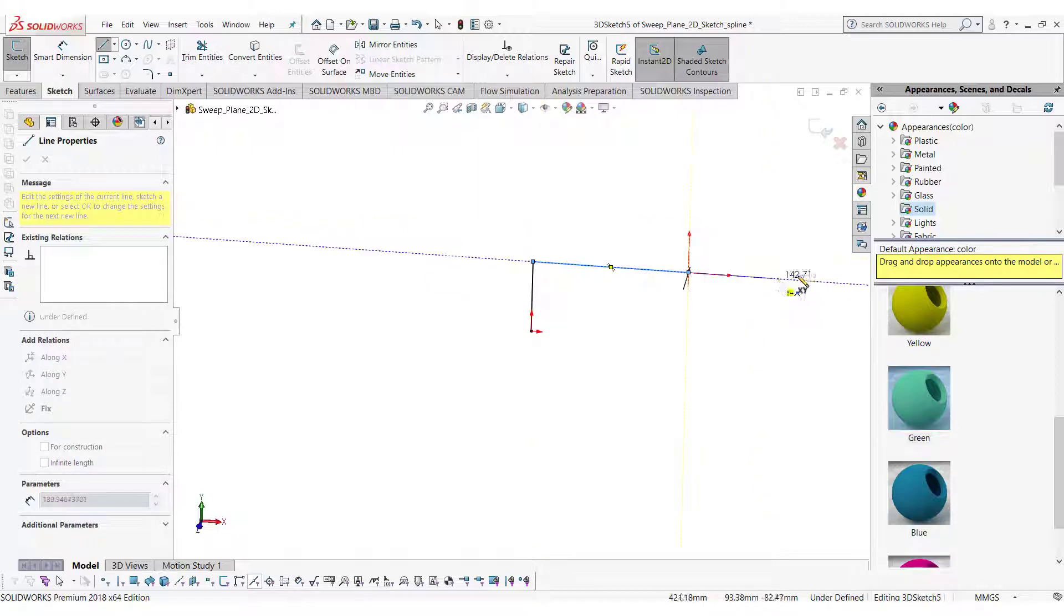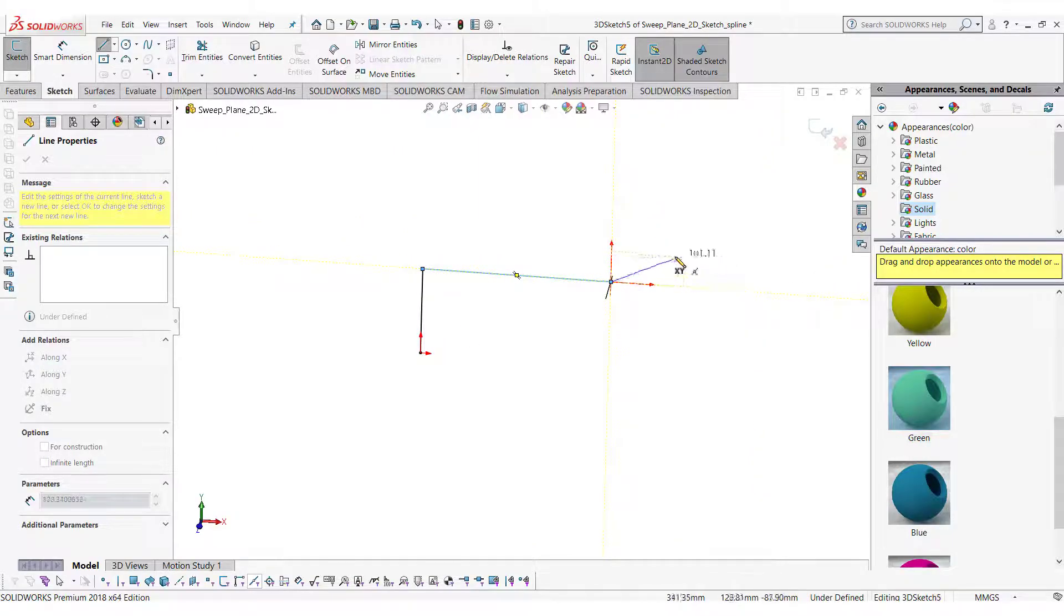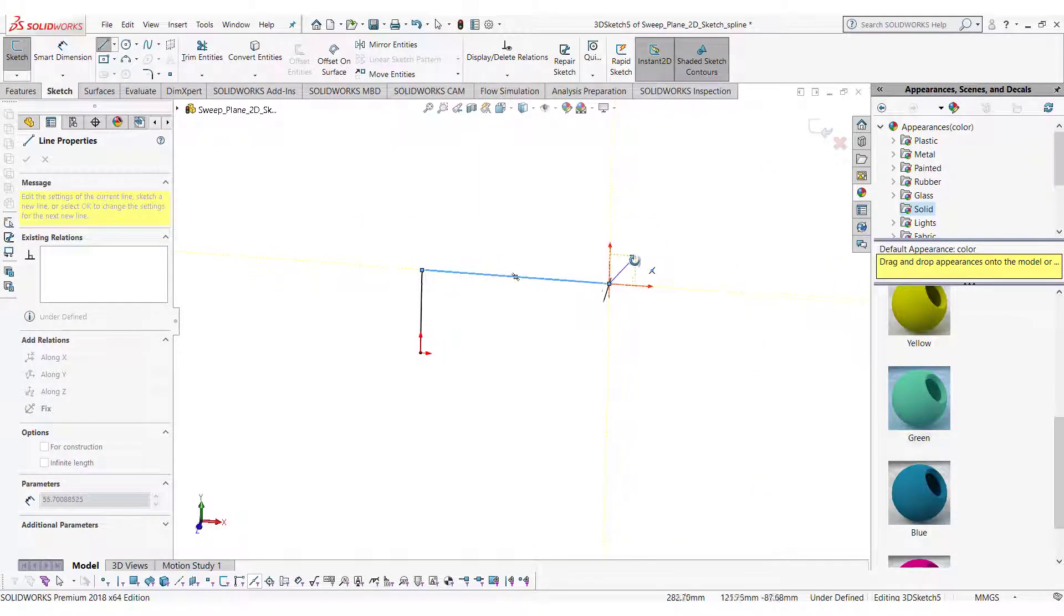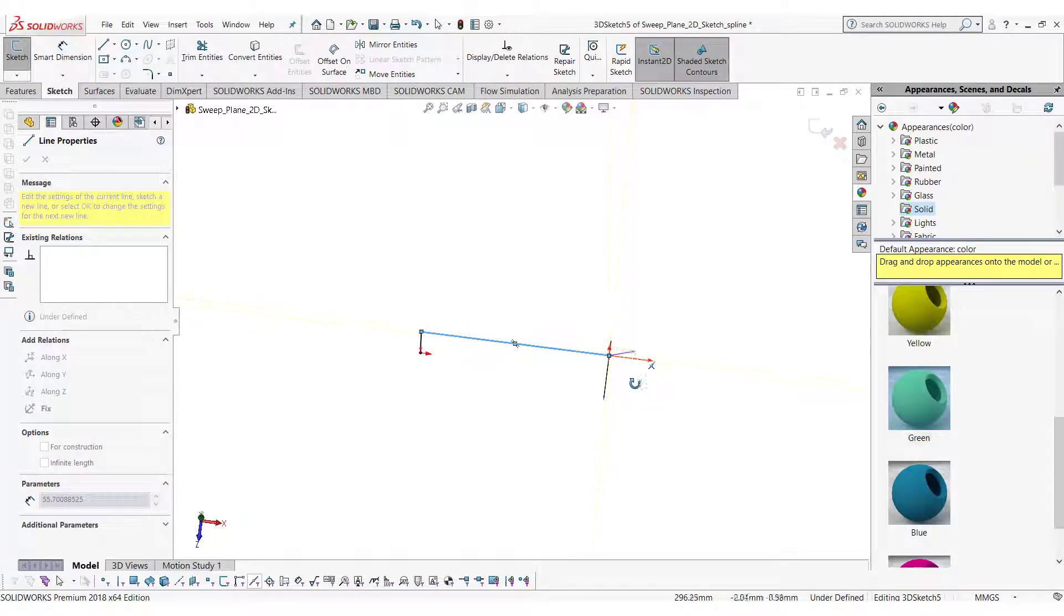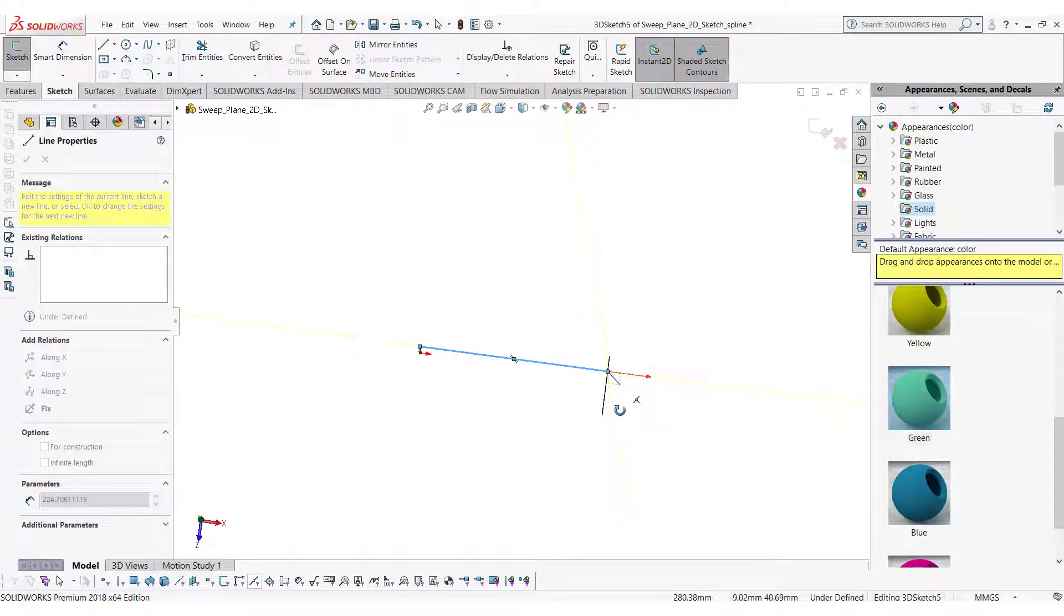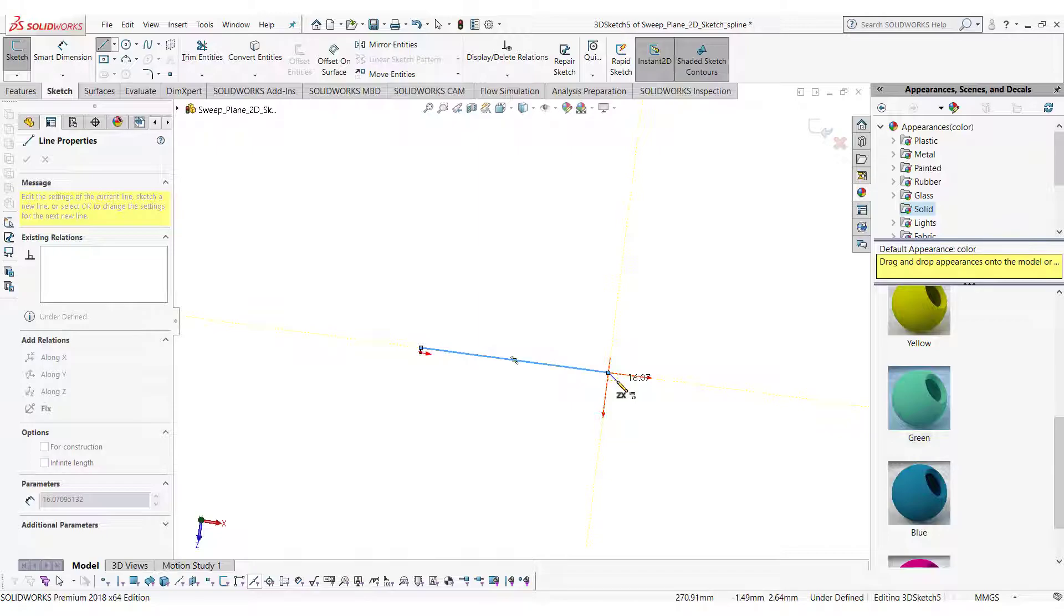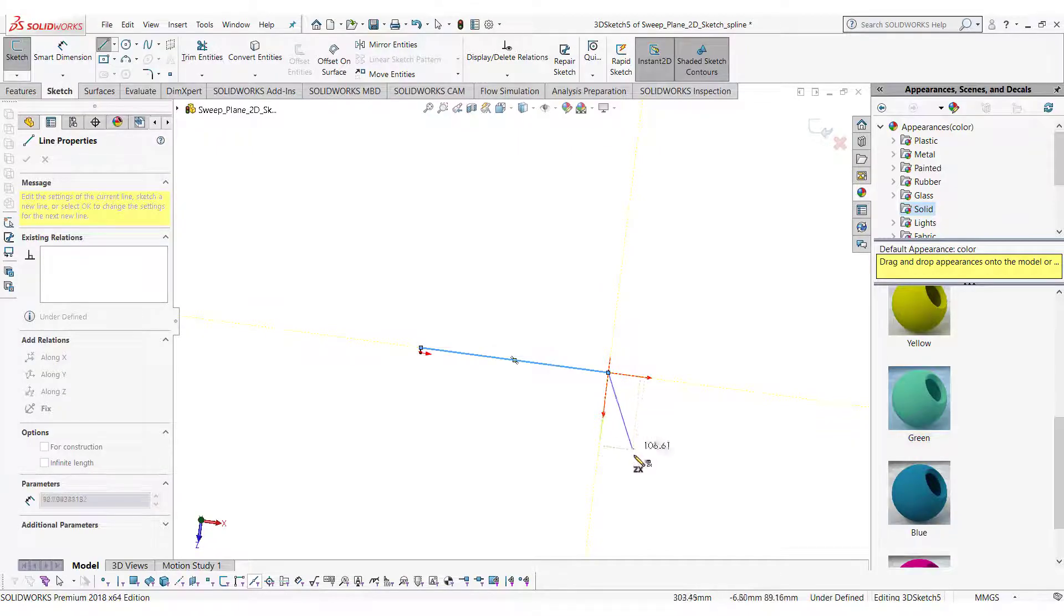You can change the direction of XY axis by rotating the sketch. Note when I have rotated the screen and the screen became approximately normal, the XY axis direction automatically changes. Now I can draw on this plane.